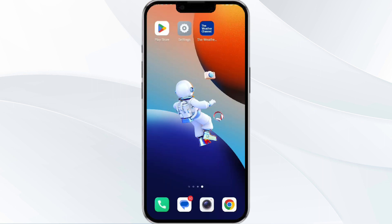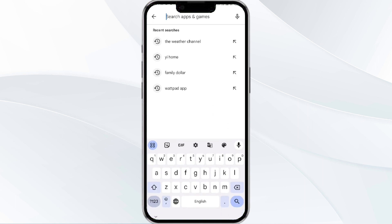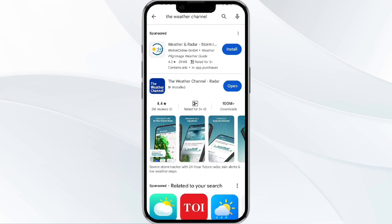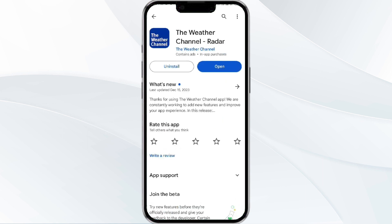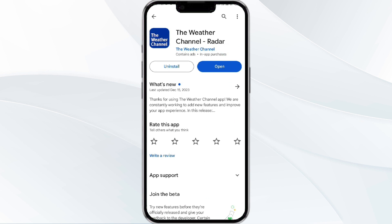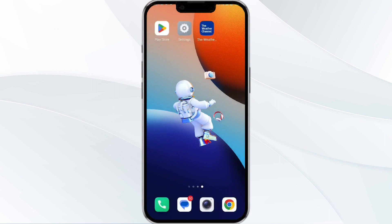The third method to solve this problem is to update the Weather Channel app. To do this, open the Google Play Store app and search for the Weather Channel app. After that, select the app, and if an update is available, you will see an option to update next to the app's name. Tap it to proceed, and once updated, reload the app.